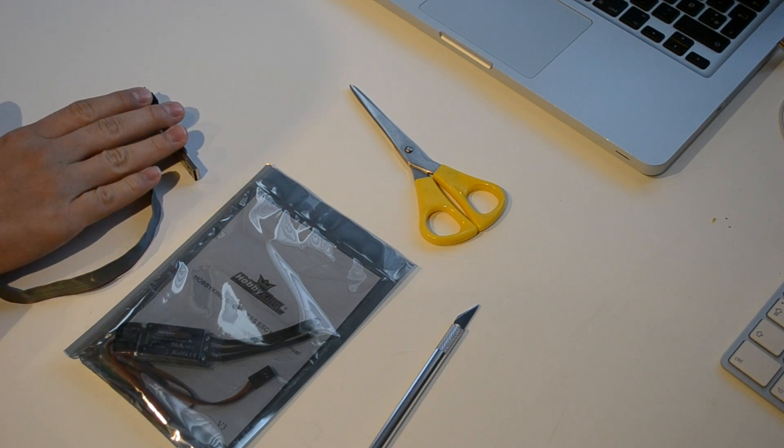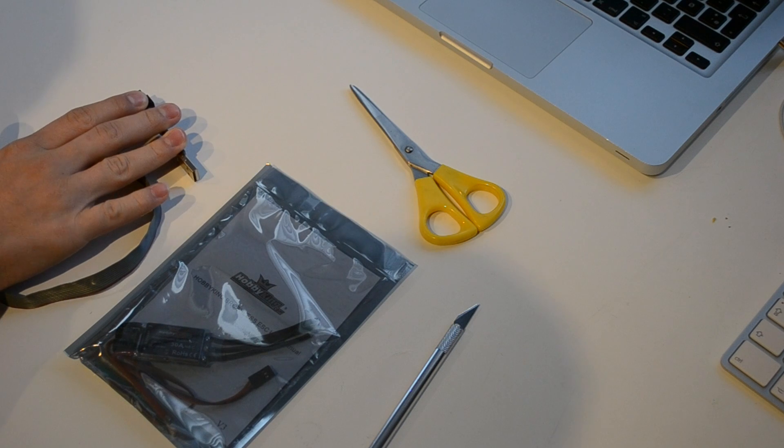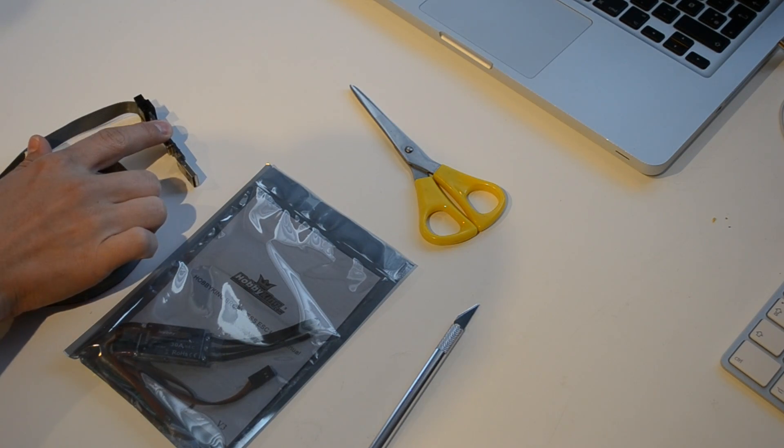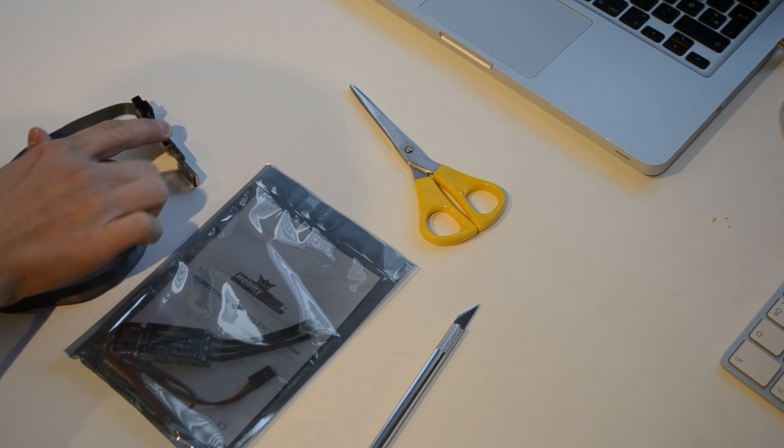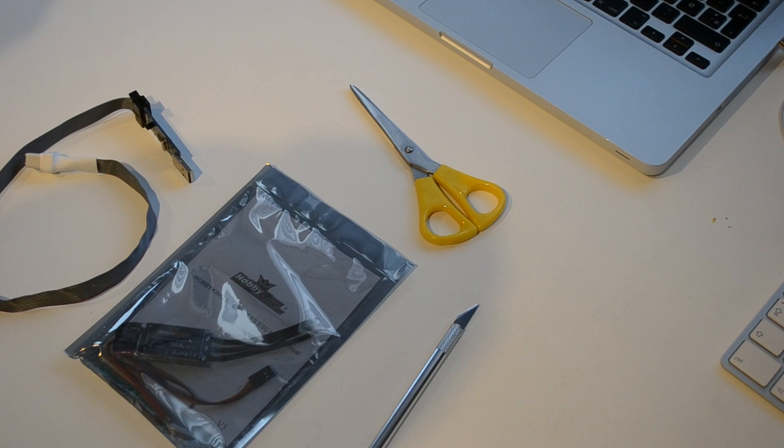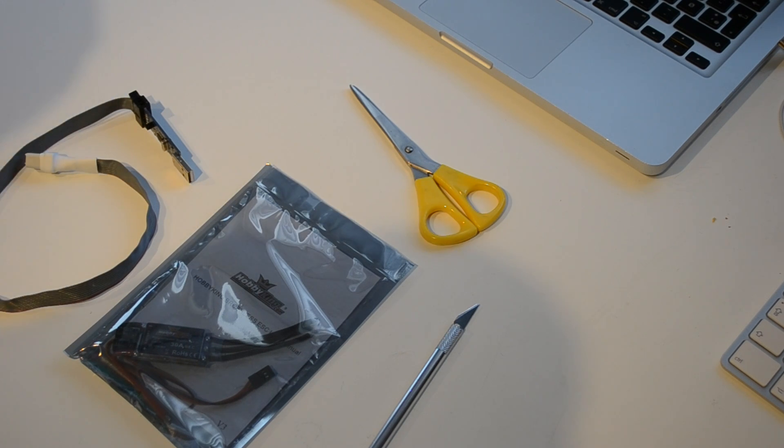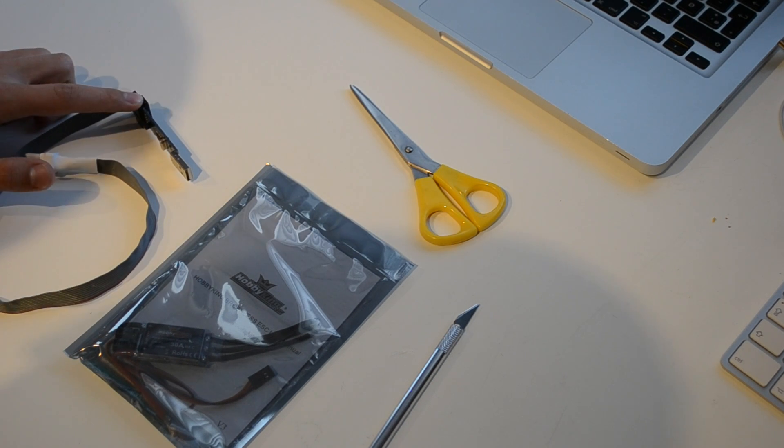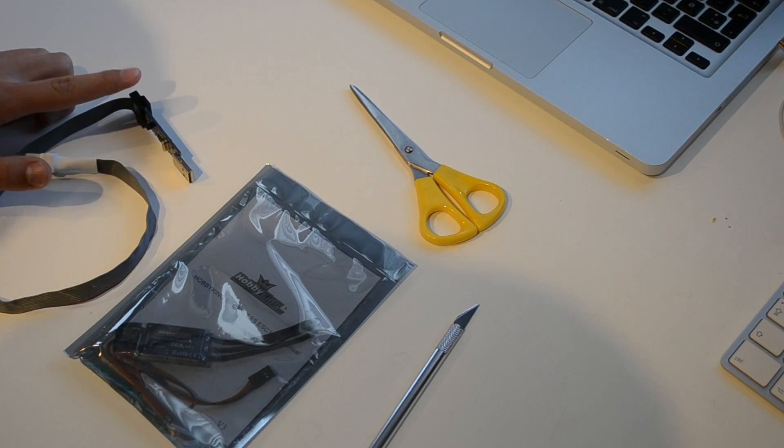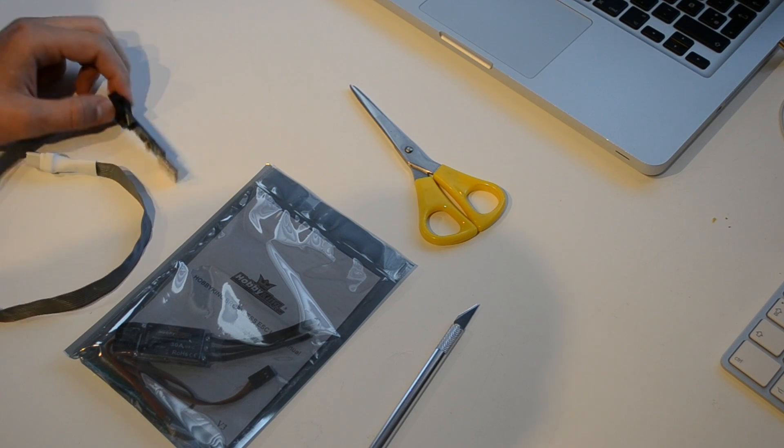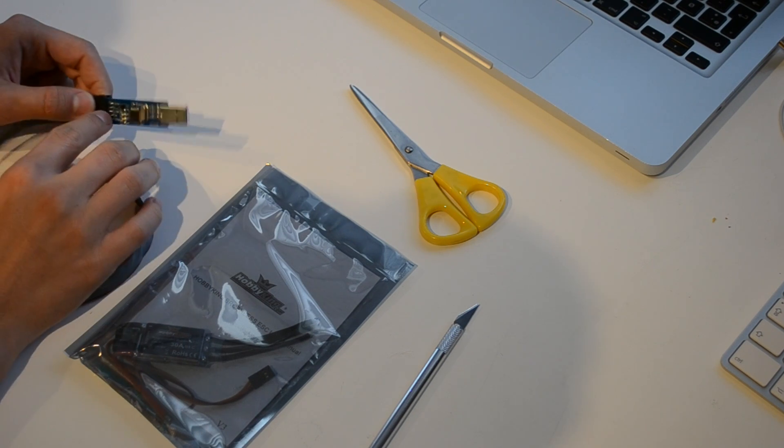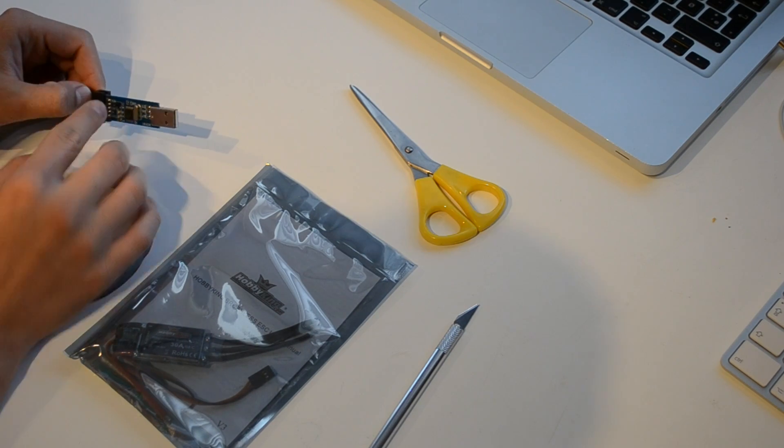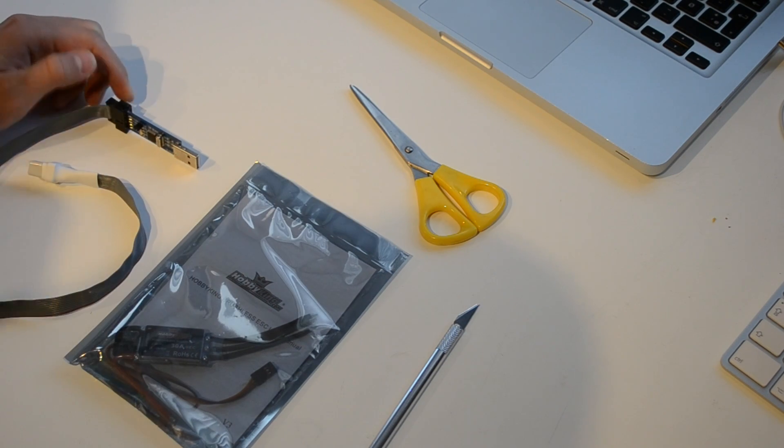For this you're going to need the USB ASP programmer. You can get this off of Hobby King or pretty much any other site. There's many versions of these, and this one is the one I got from Hobby King a year ago. They probably have a new version now where they don't have a 10 pin connector, they have a 6 pin instead, but it's basically the same.